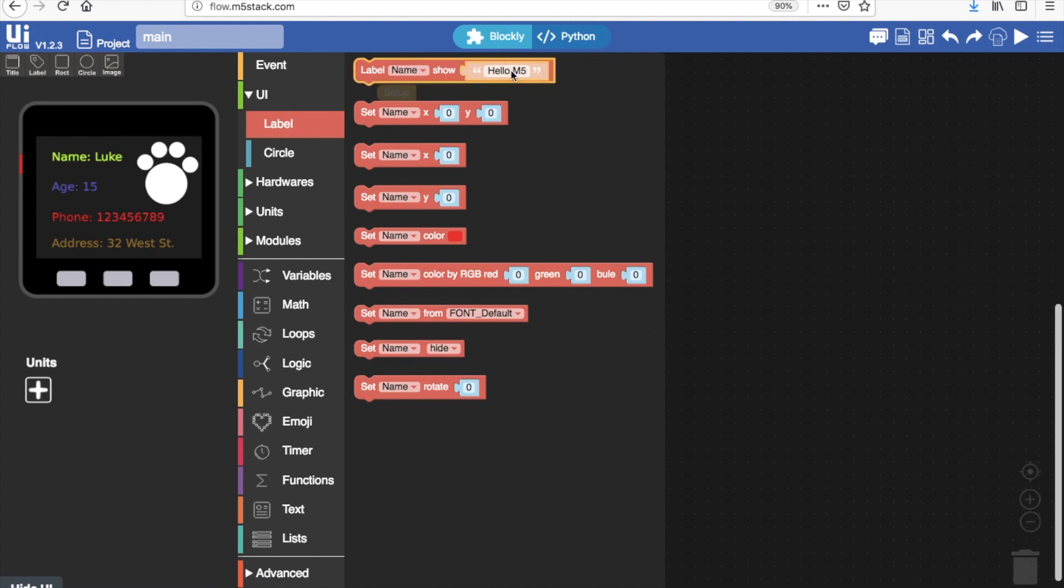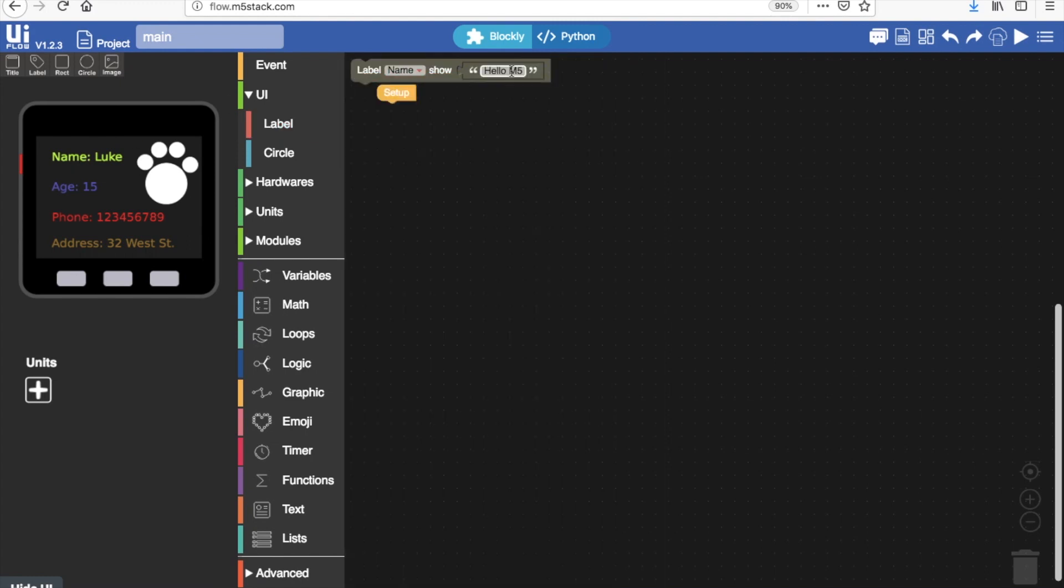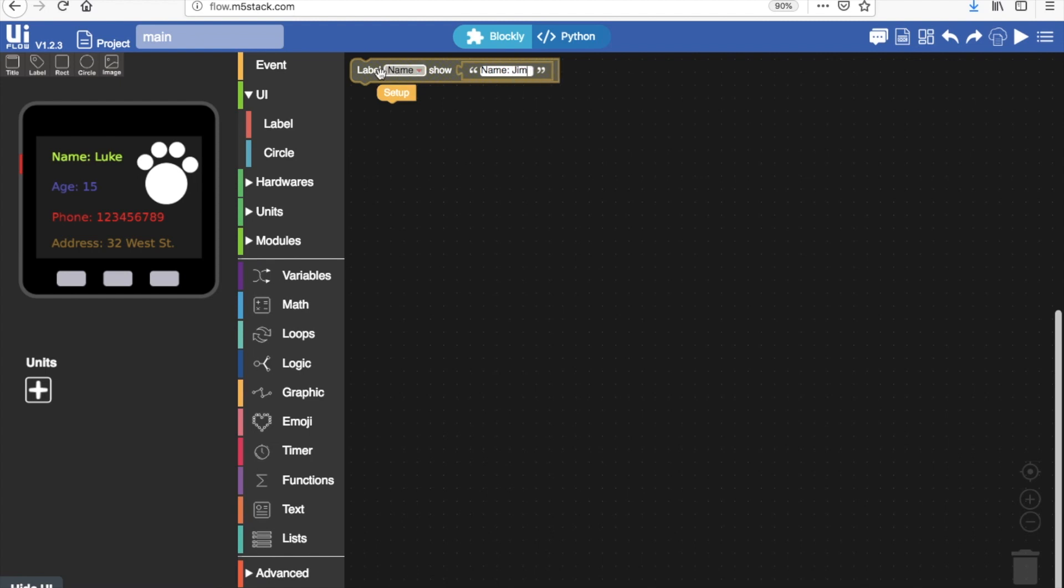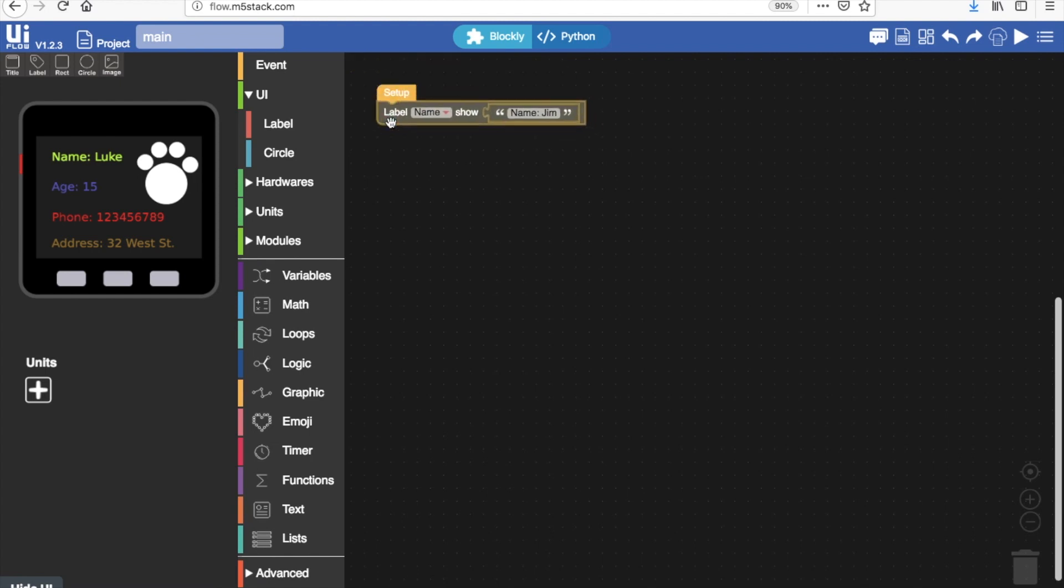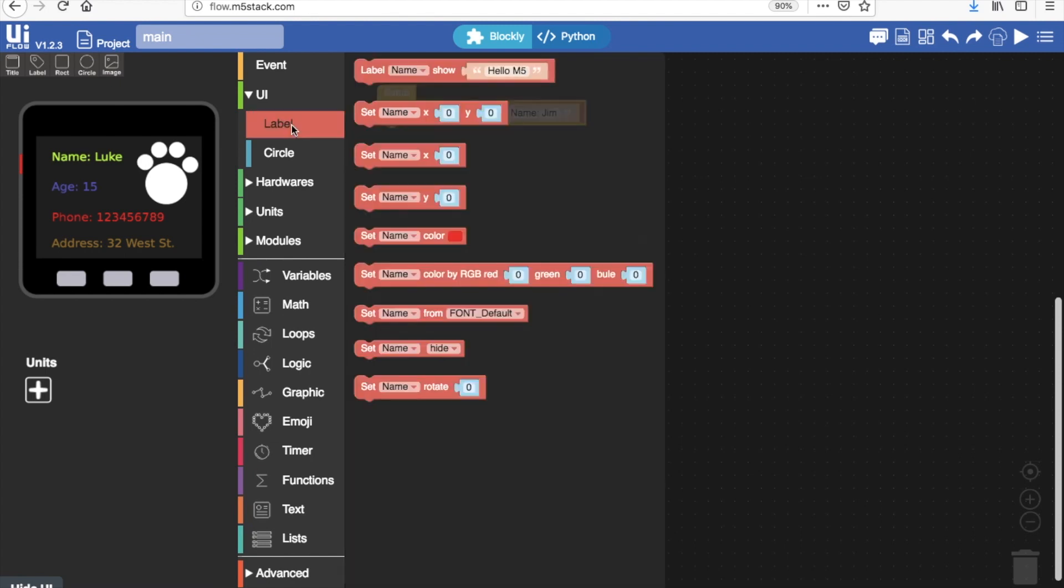So if I drag a block in here I could change the name tab if I wanted to. It won't change in the design editor or the UI editor but it will change when I start to run the program on my M5 go.